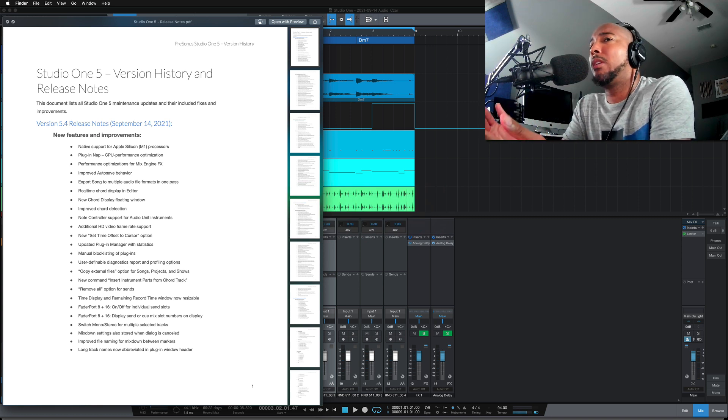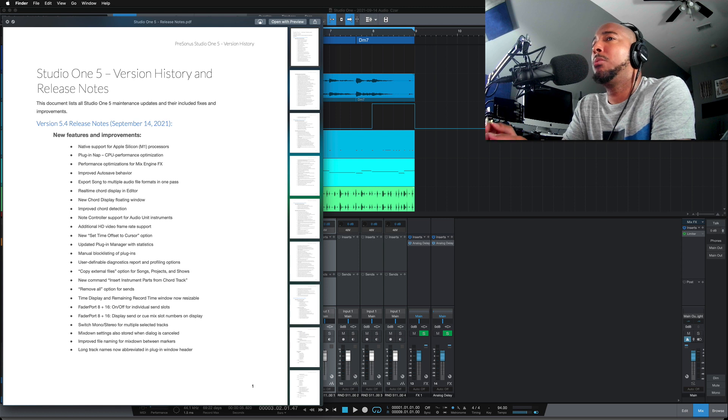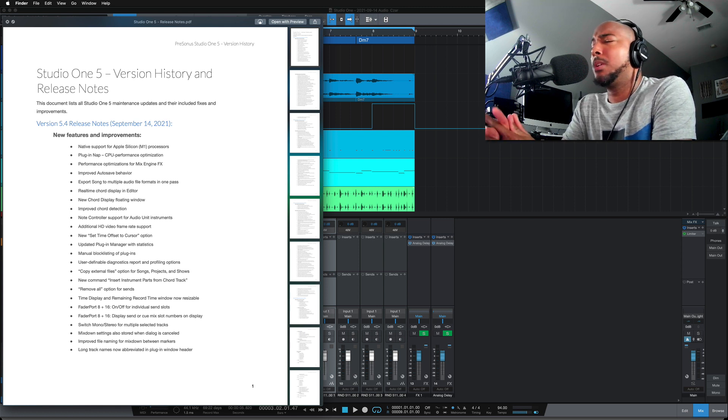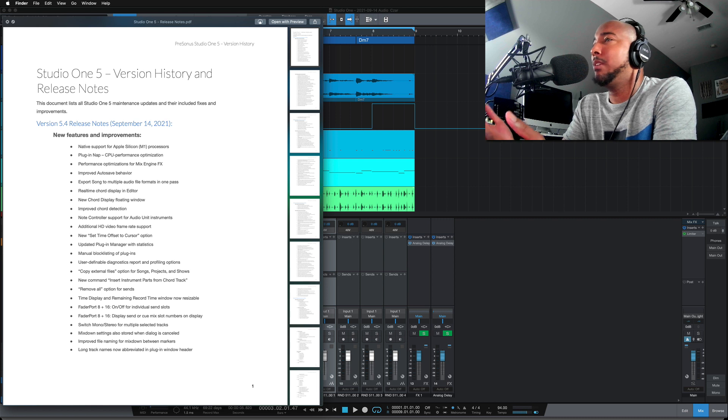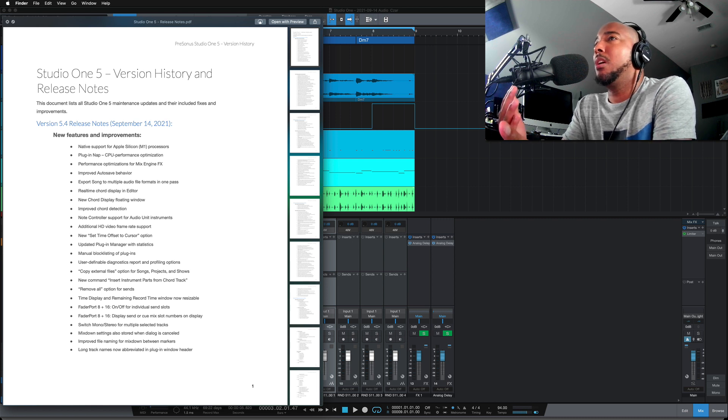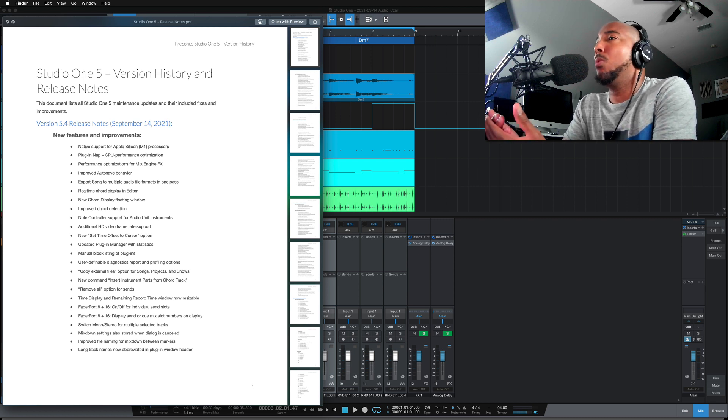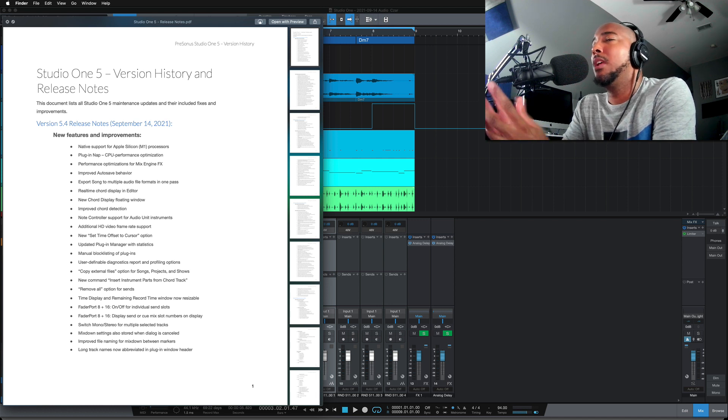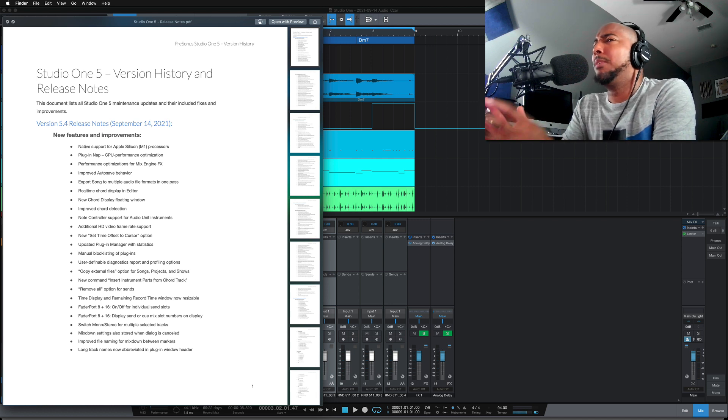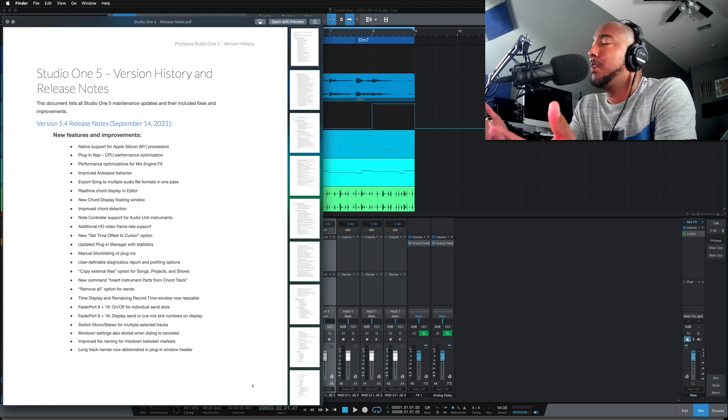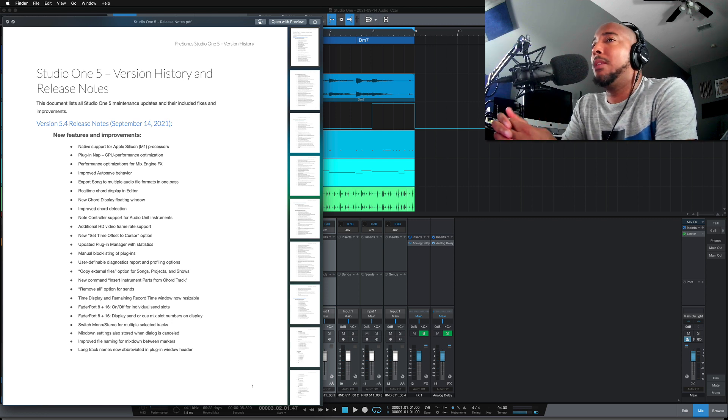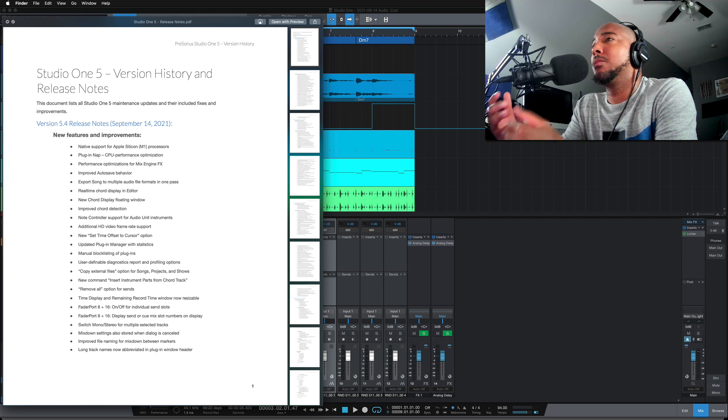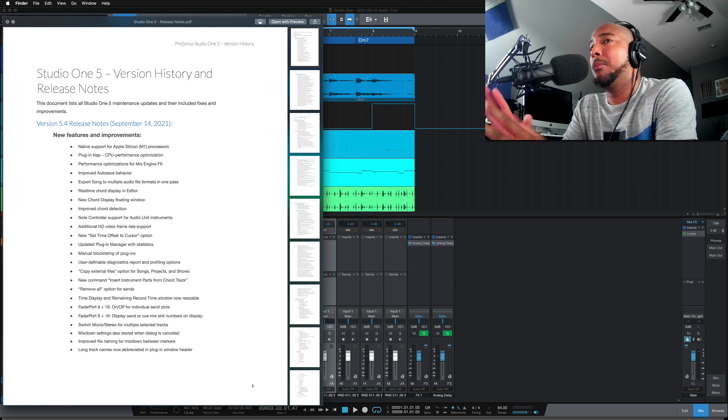But we're going to start here with improved autosave behavior. So apparently this annoyed a lot of people, it never really bothered me, but you would see the Studio One autosave pop up in the middle of your session. And that could definitely be annoying. But I'm glad that with this improved autosave behavior now, it should just all happen in the background and not even bother you at all. So it shouldn't affect anything you're doing anymore now.